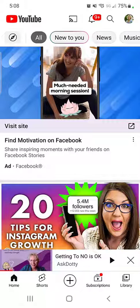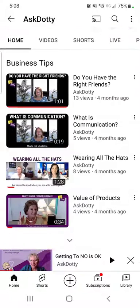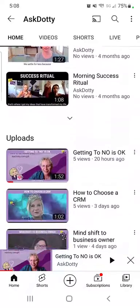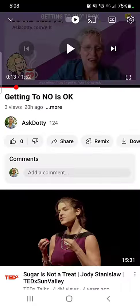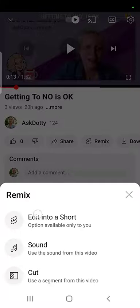I'm going to click my icon right here and go to your channel. You have to be logged in — you are the only one that can do this. Once you're on your channel, scroll and find the video that you want to edit. Click on that and hit Remix. It might say Create — last week it said Create, now it says Remix. We're going to edit into a short.